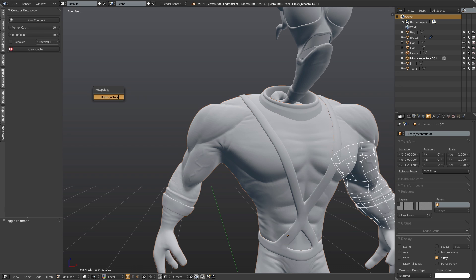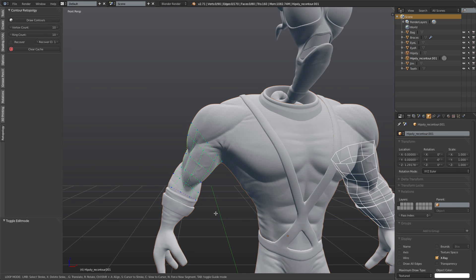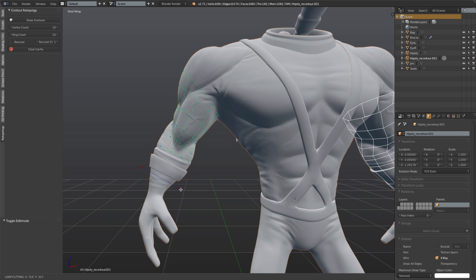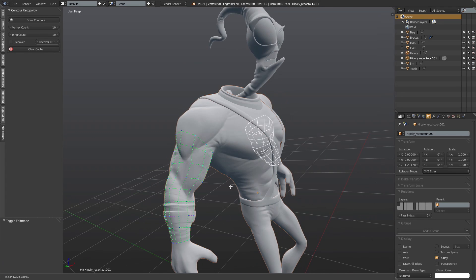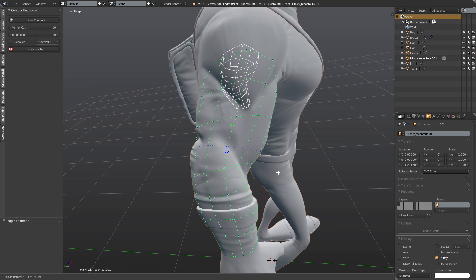There's also a hotkey for it. I'll activate it, draw across, and then again and again. Now normally, if I were doing this for real, I would only retopologize one arm and then just mirror it across since it's a symmetrical model. But for demonstration purposes, just to show you some different things, I'll go ahead and do this on each side.